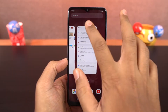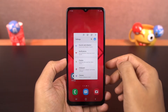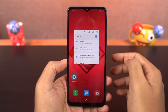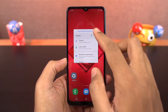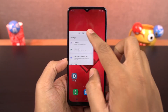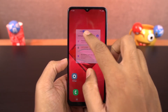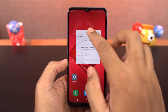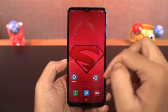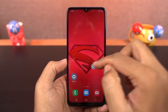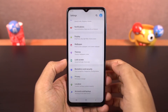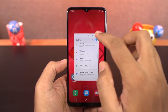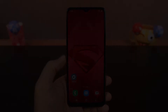Now this is how you can enable pop-up view. Go to recent apps page, tap on the app icon and select pop-up view and the app will open in a small window. Now you can resize the app, select its transparency, minimize it to a bubble, maximize it, and you can also close it.